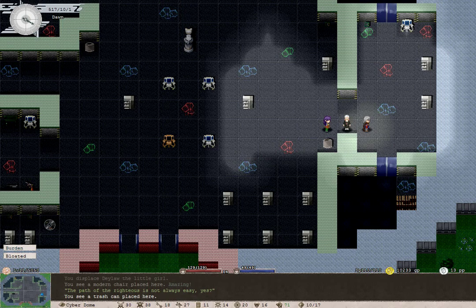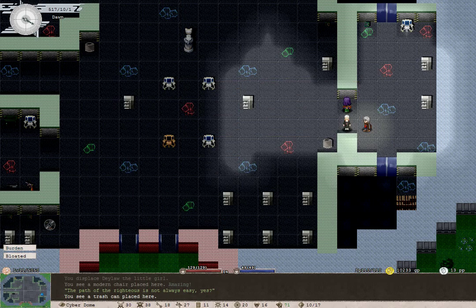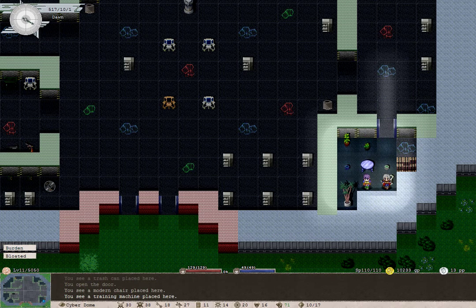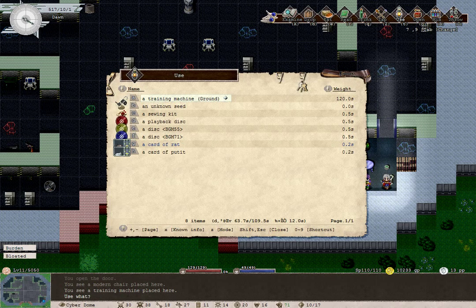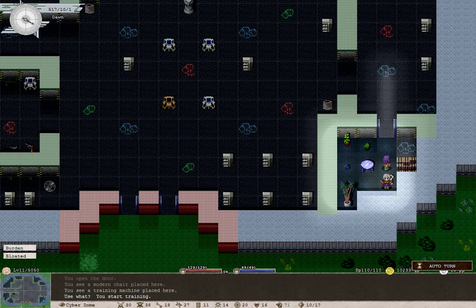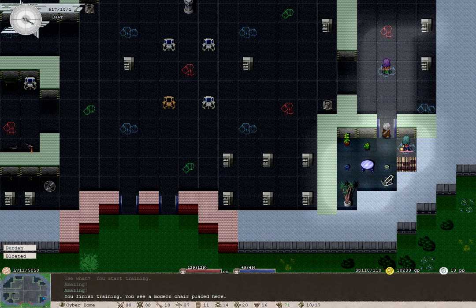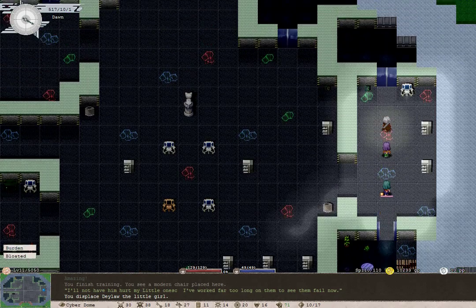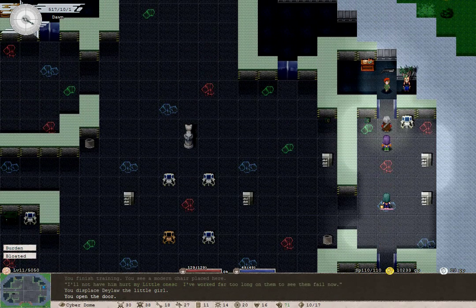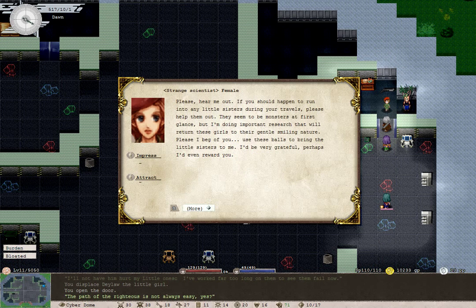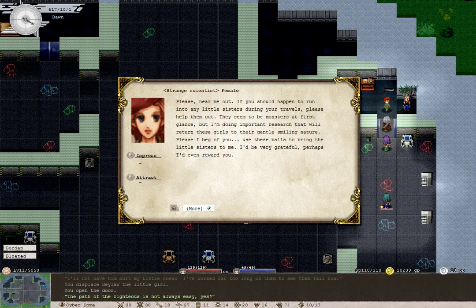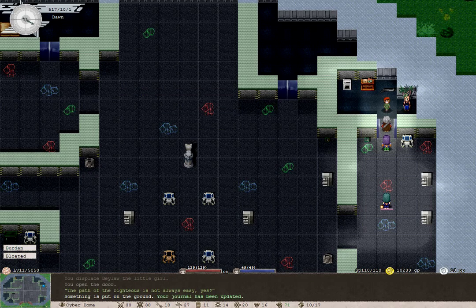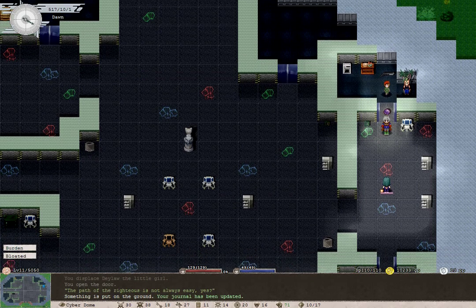This place is so high-tech. A training machine. Let's give it a try. Well, that did something, probably. And there's Tenenbaum. Yes, it's that Tenenbaum. If you should happen to run into any little sisters during your travels, please help them out. I'm doing important research that will return these girls to their gentle, smiling nature. Please use these balls to bring the little sisters to me. I'd be very grateful. Of course you will.